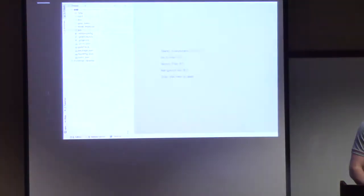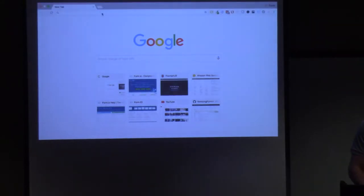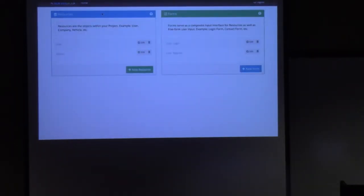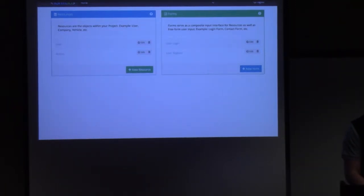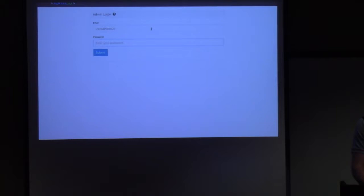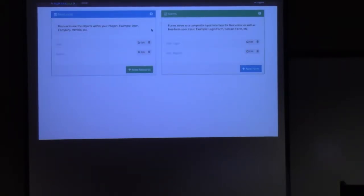Once we do that, the API platform is installed within the local Mongo database and running at a local address. I can go over to my browser and see the API platform. I'll provide the credentials I used during installation, and here we are — we have resources and forms.